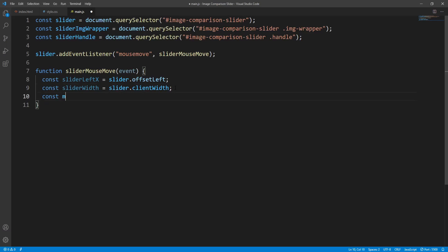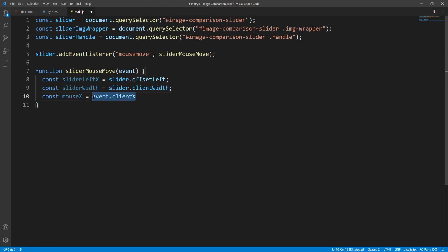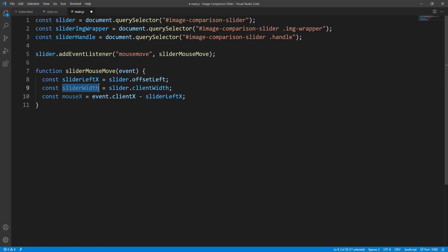Next step is to get the mouse x position relative to the slider's left edge. We use the clientX property over the mousemove event to get the x coordinate of the mouse pointer relative to the viewport, and subtract the slider's left edge x coordinate to get the position relative to the slider. In other words, mouseX is the horizontal distance between the mouse pointer and the left edge of the slider. Let's log mouseX in the console.